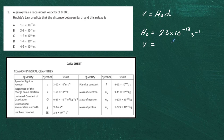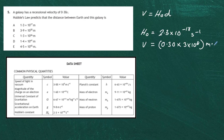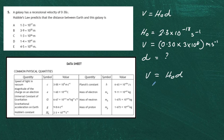We know v — we're told in the question it's 0.30c, so we multiply that by 3 times 10 to the power 8 to give us meters per second. We need to find d, the distance of the galaxy from us. Rearranging: v equals h-naught d, therefore d equals v divided by h-naught.